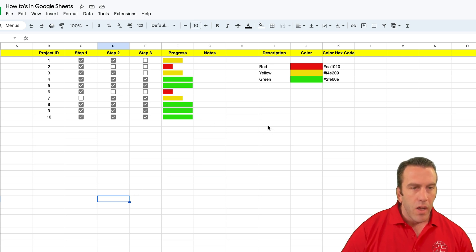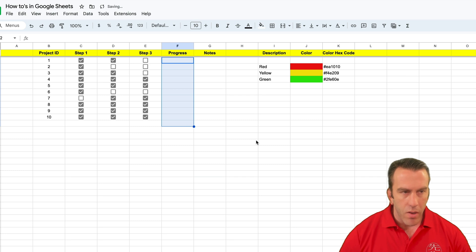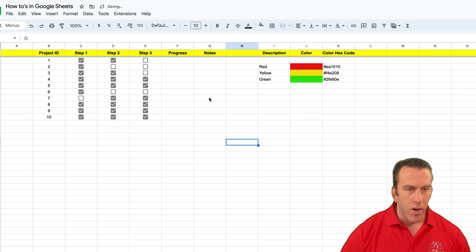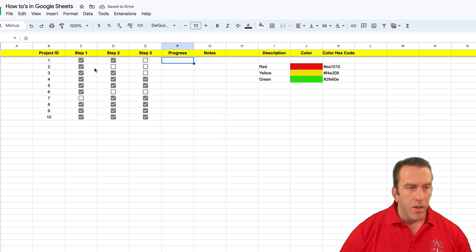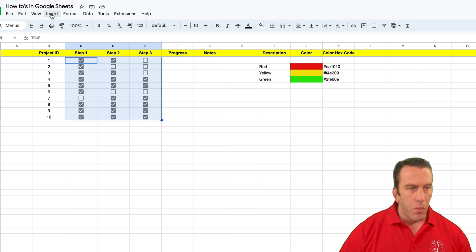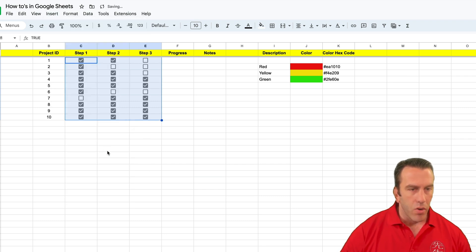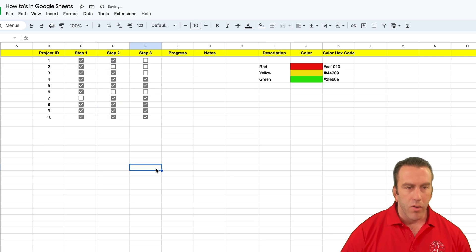So first of all, let's go ahead and delete all of our functions. And you'll need to insert your checkboxes here. So what we would do is we would just come down and insert checkboxes. Of course they're already there.